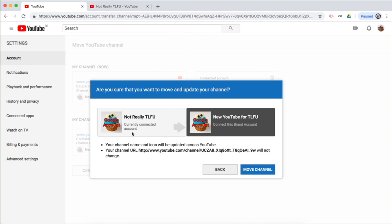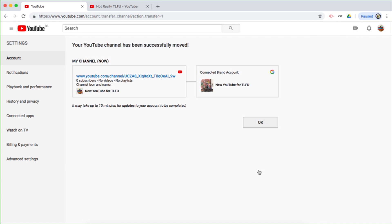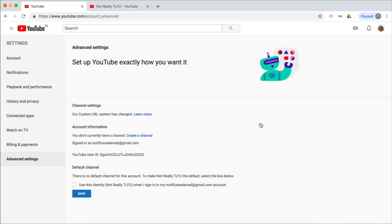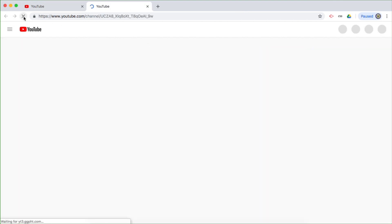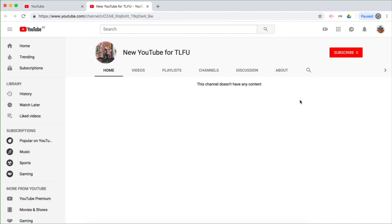I'm being told that this is the currently connected Google account called 'Not Really TLFU' with this avatar, and allegedly I'm going to end up with that avatar. But that is a bad interface — the avatar should change to 'Alison Through the Looking Glass.' So I'm going to confirm and move channel. That particular YouTube channel with that old icon is now going to be using this particular brand account. If I click OK and then go to YouTube and refresh this page, you'll see that the avatar has changed. And that is how you move your YouTube channel from your Google account's profile to your Google account's brand account.